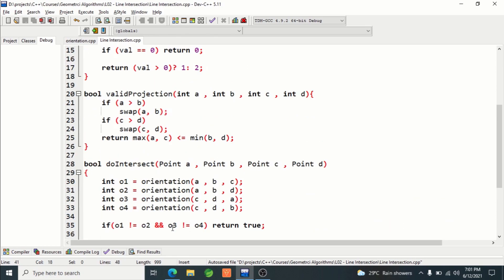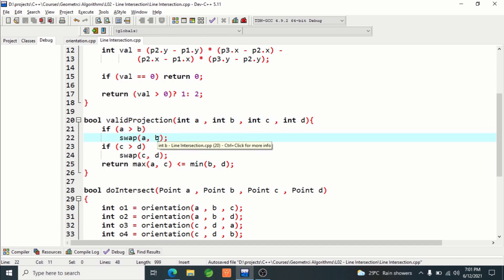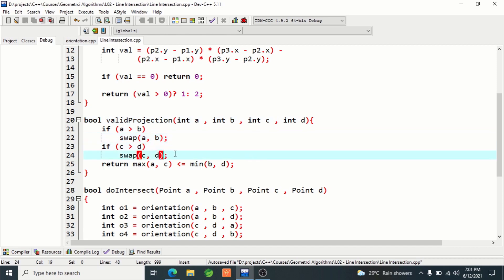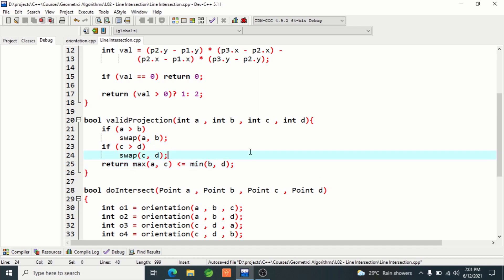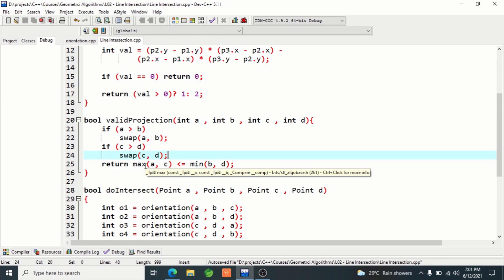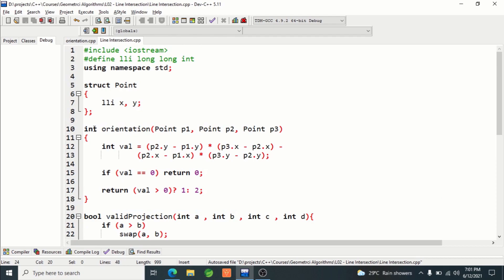Otherwise, if none of these tests are satisfied, that means they do not intersect and we return false. The validIntersection function simply takes the projection start and end points. a should be start and b should be end — same for c and d. If a is greater than b, simply swap them, and if c is greater than d, swap those too. Then it checks whether the two segments are actually intersecting on that axis and returns true or false accordingly.